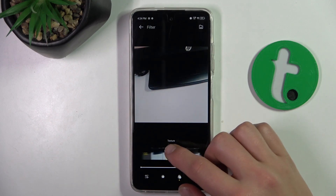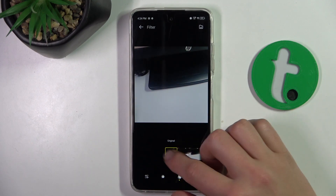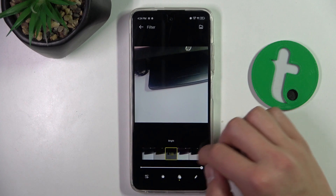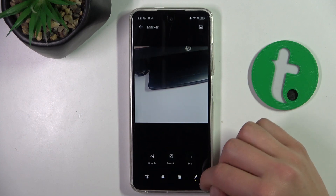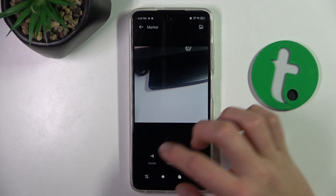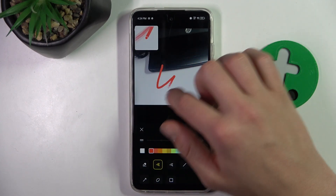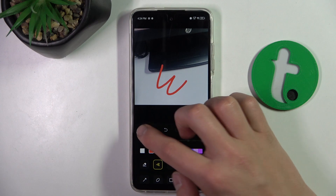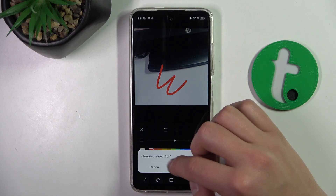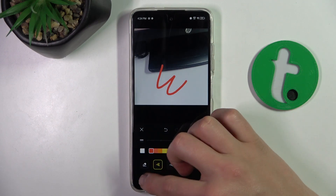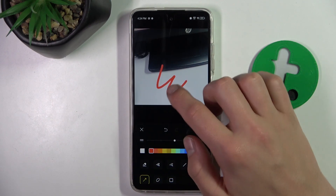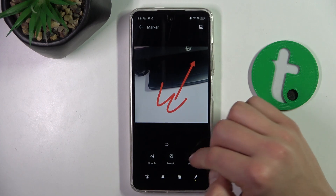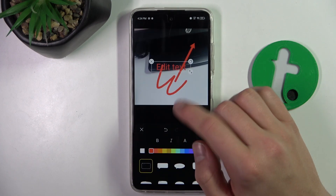We can also set different light settings. You can write something here or make an arrow, and you can also add text.